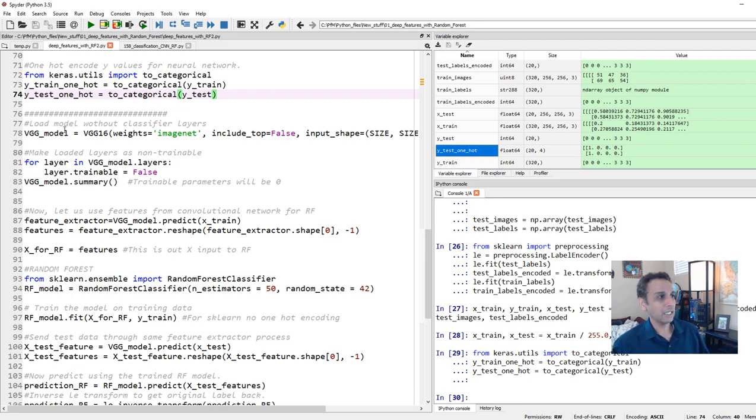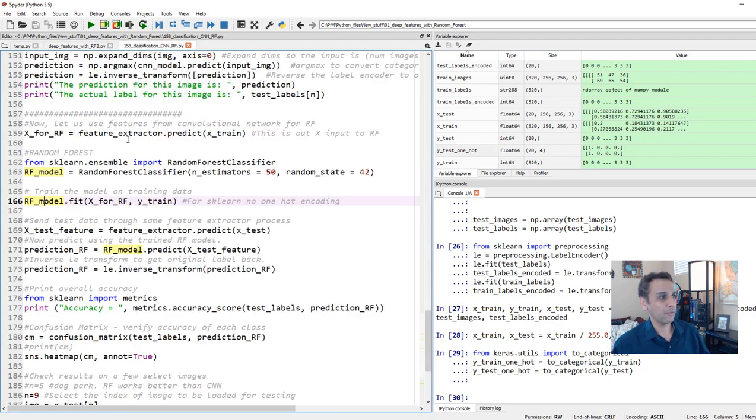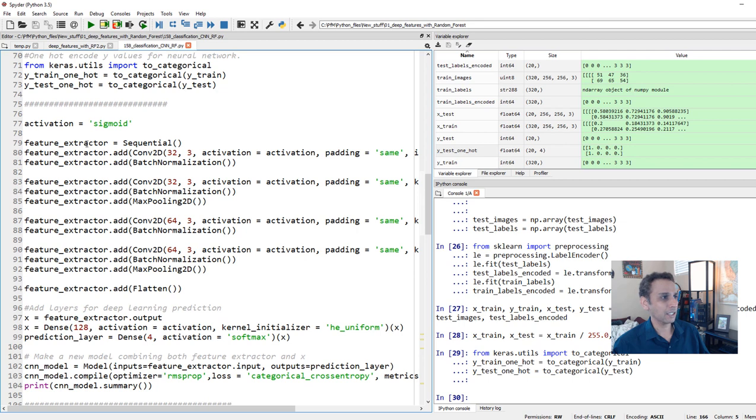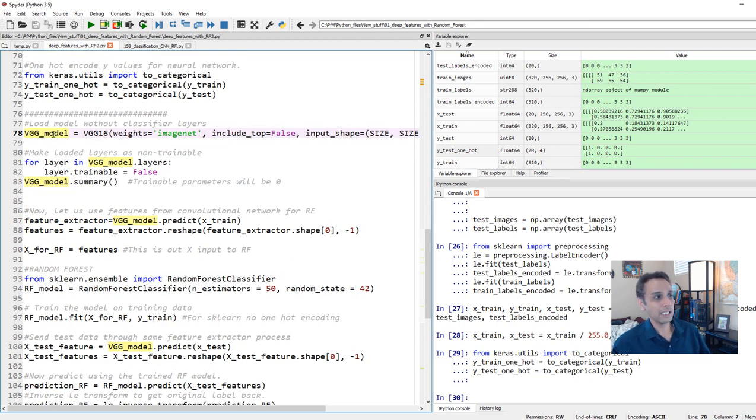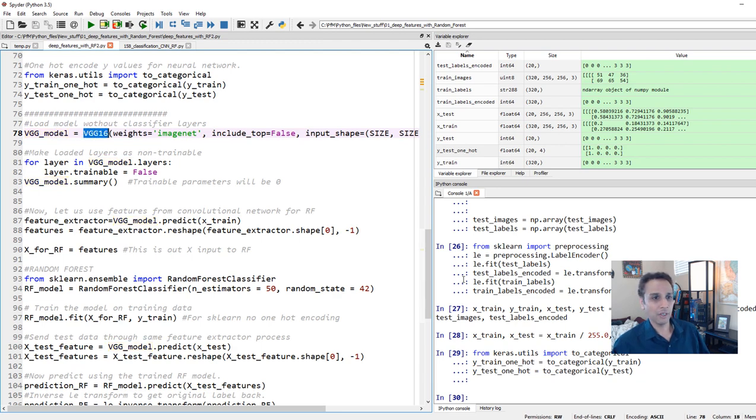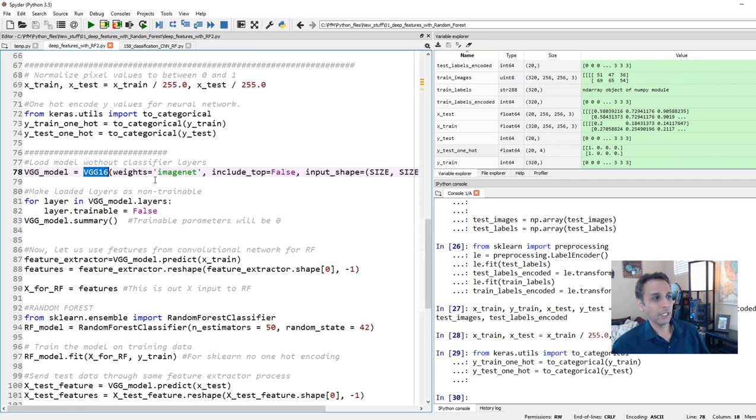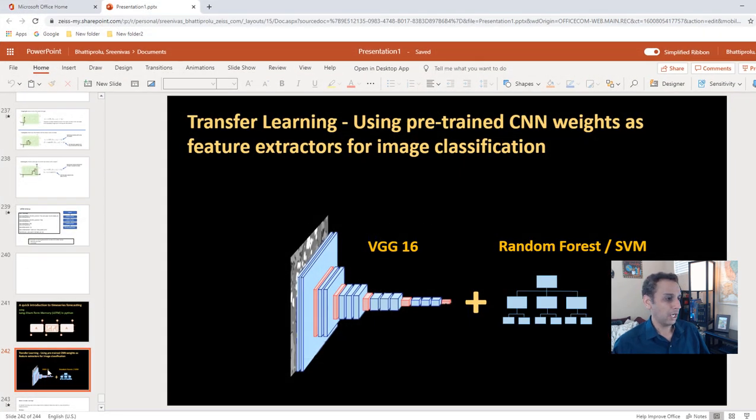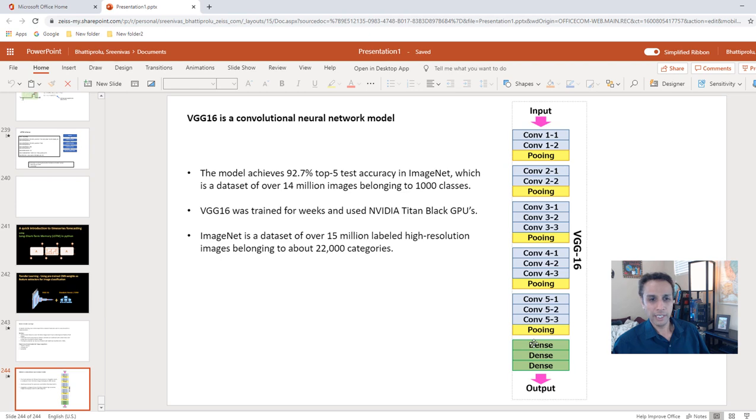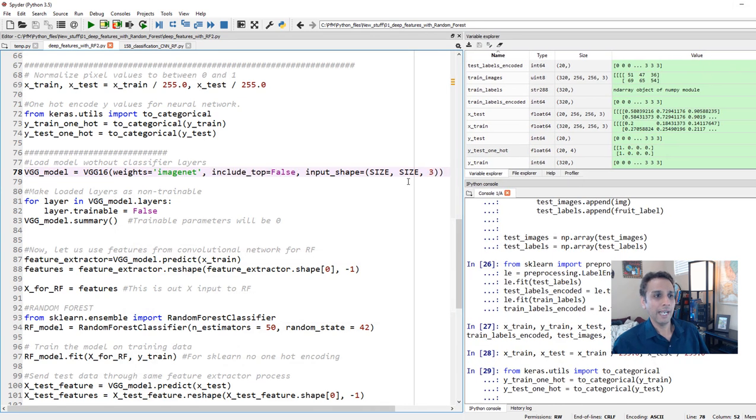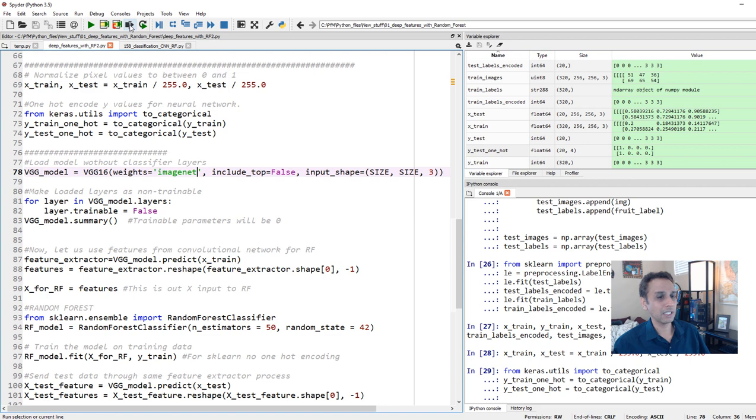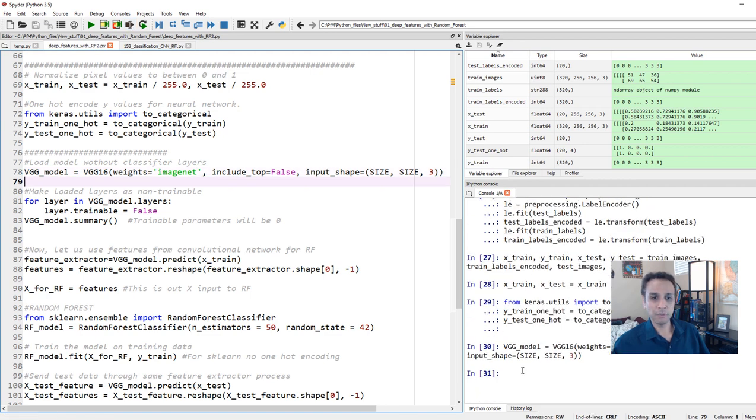Most of this stuff you probably already know if you watched my previous videos. Now, let's actually get down to defining a model. Typically, this is where we would define our model. Now, we are not doing that. We are basically saying my model, I called it VGG model, equals to VGG16 because we already imported it. And what do you want to do? Download the weights for ImageNet. And include top equals to false. What that means is do not include the dense layers, only up to the last pooling layer. And you have to provide the input shape. And in this case, our shape is 256 by 256 by 3.